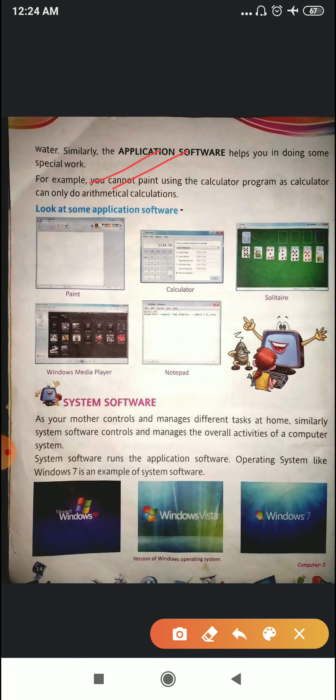So here are some examples of application software. Number one: paint — you can only paint in this software. Calculator — you can only do calculations. Solitaire — you can only play this game. Windows Media Player — you can listen to music. Notepad — you can type things. So again, application software helps you in doing some special, specific work.